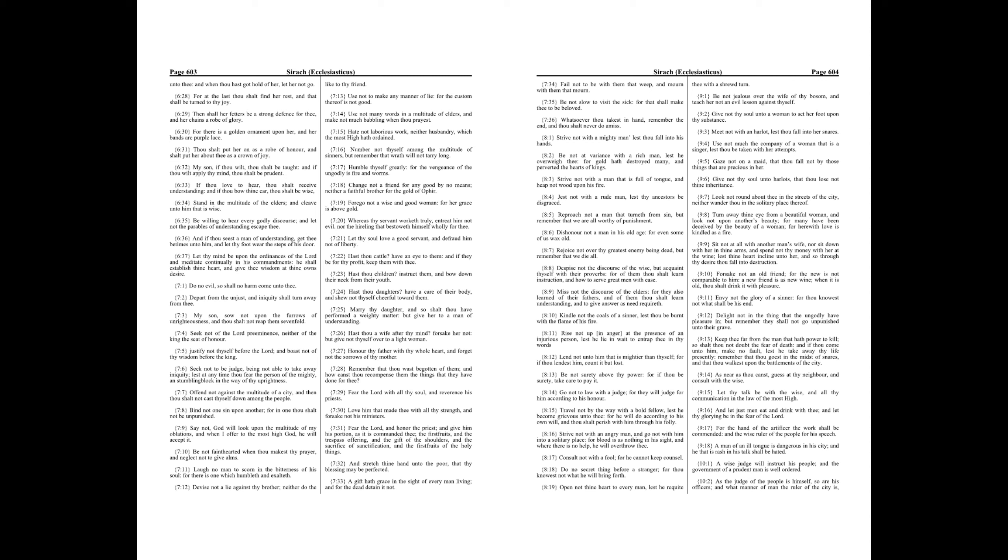Marry thy daughter, and so shalt thou have performed a weighty matter, but give her to a man of understanding.